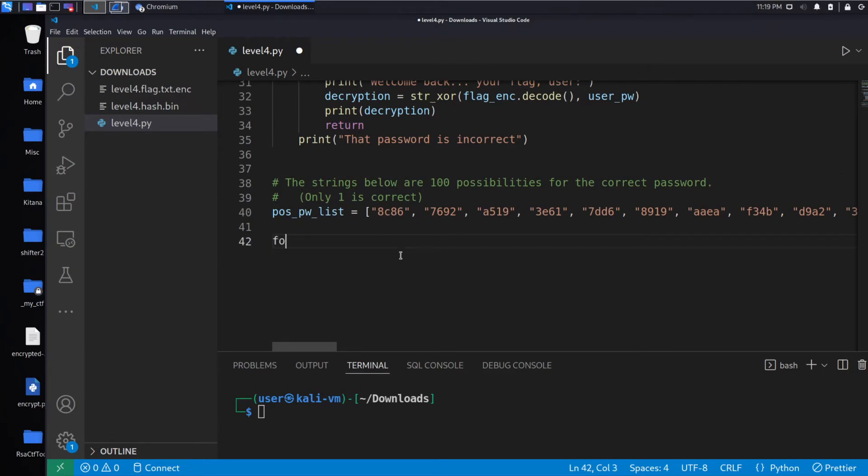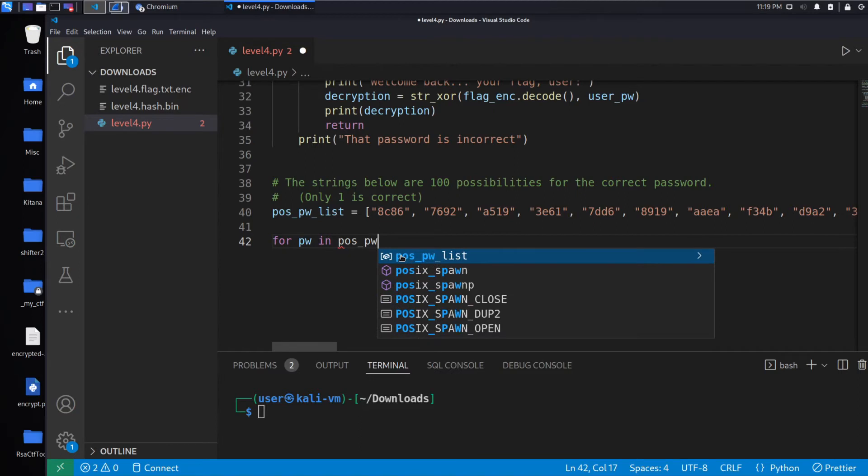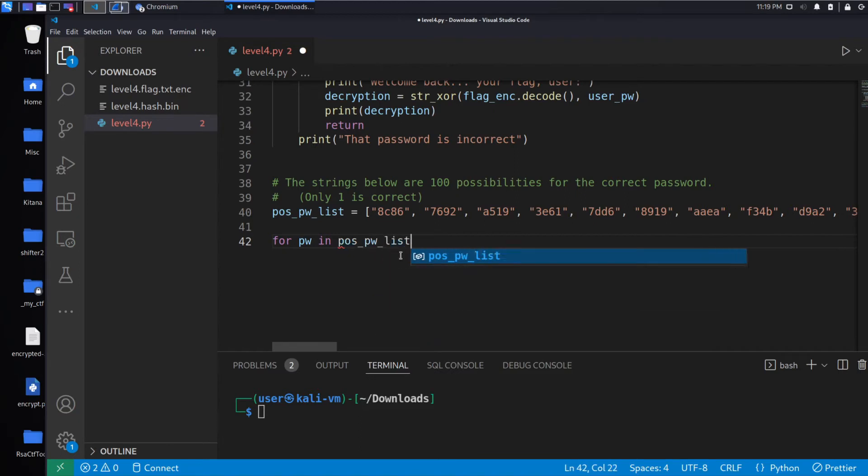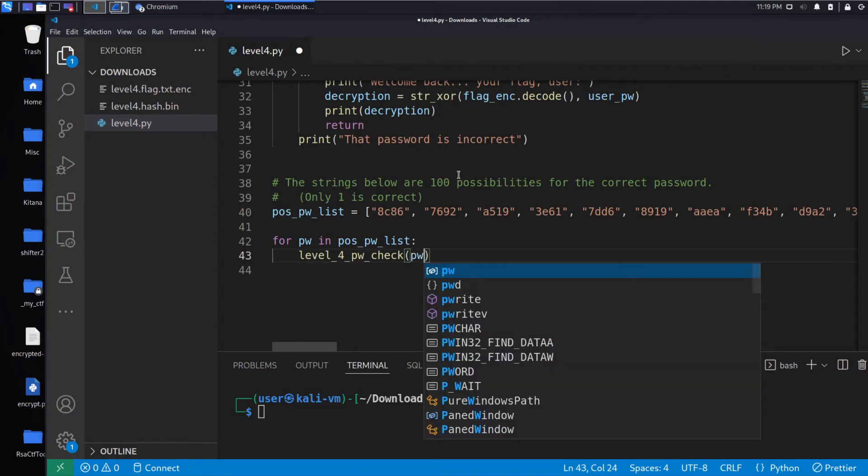I shouldn't say the correct way, the best way. So we will again loop over our possible password list and we'll call this function, passing the password.